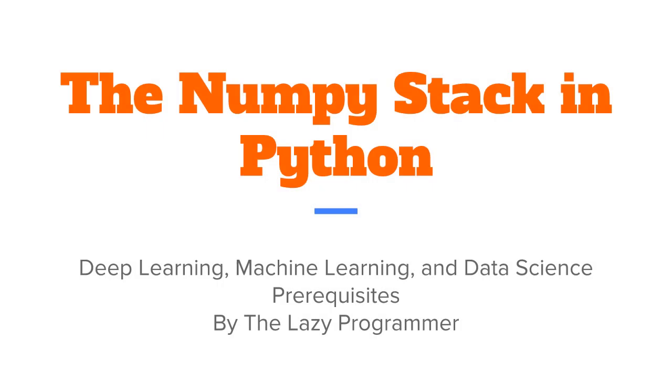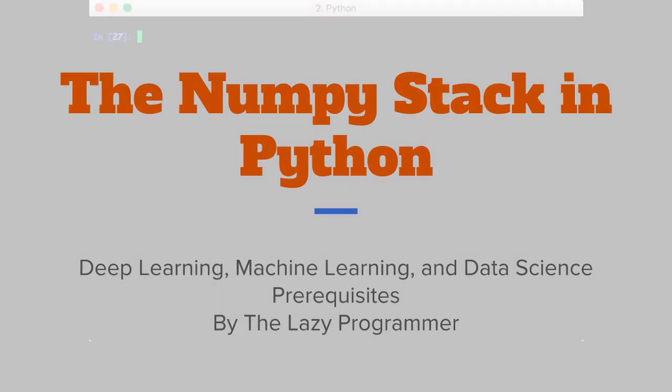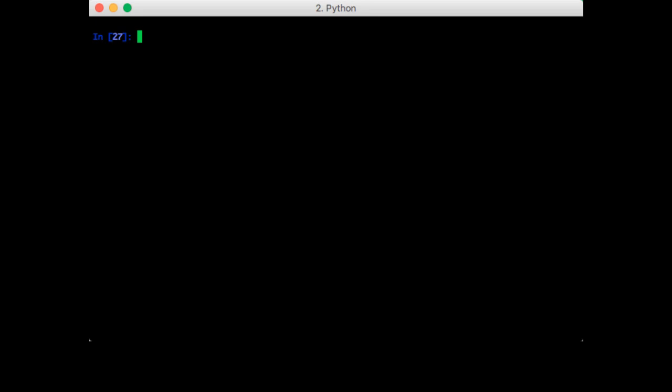Hey everyone and welcome back to this class, the NumPy stack in Python. In this lecture we are going to discuss dot products, which is a type of multiplication you can perform on vectors.